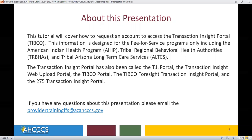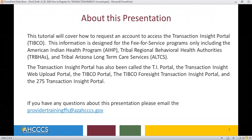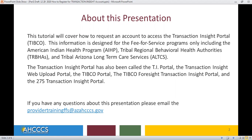The Transaction Insight Portal has also been called the TI Portal, the Transaction Insight Web Upload Portal, the TIBCO Portal, the TIBCO Foresight Transaction Insight Portal, and also the 275 Transaction Insight Portal.